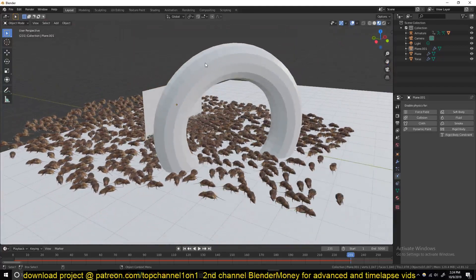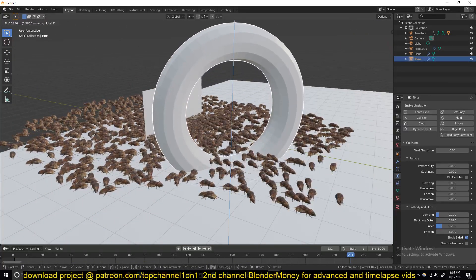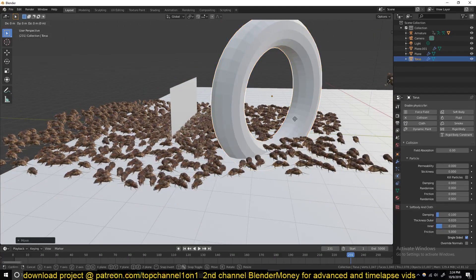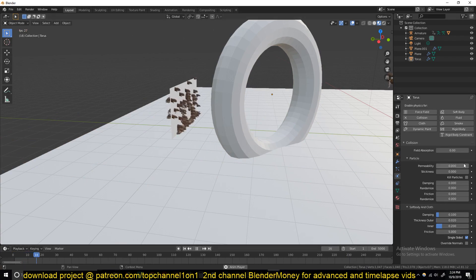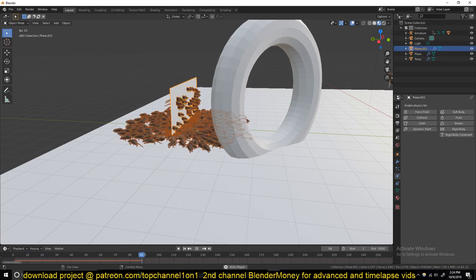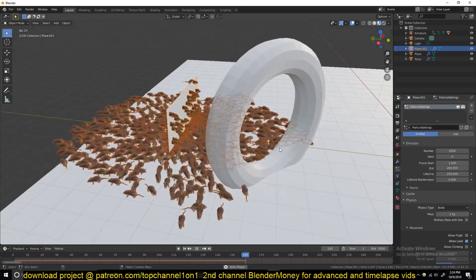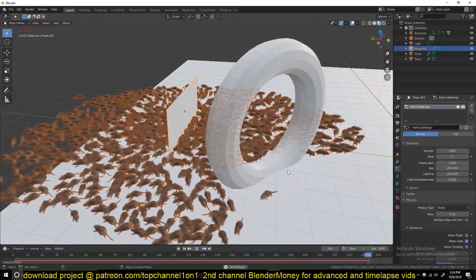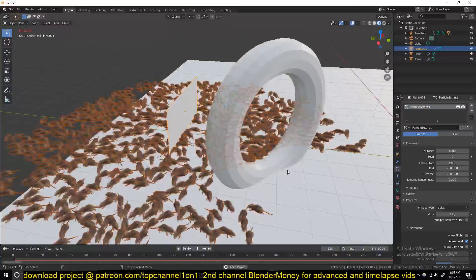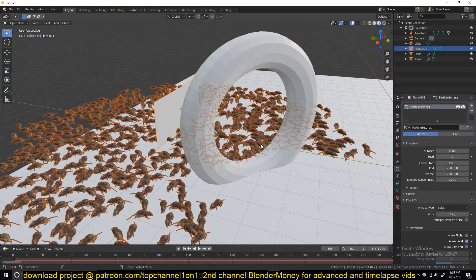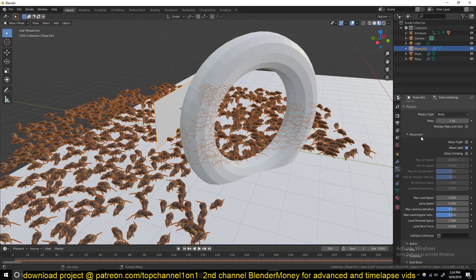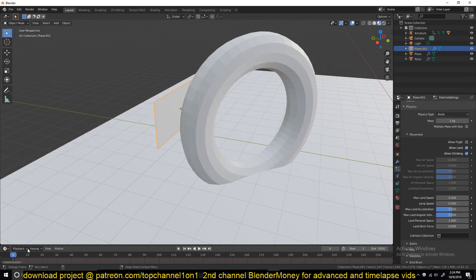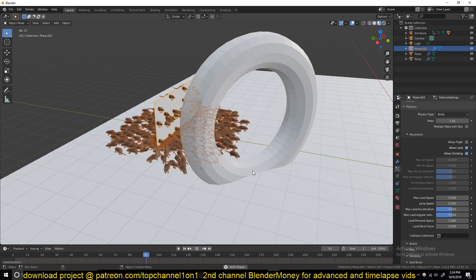So if you want these to step over any obstacle, the first thing you want to do is select the particles and go again to the particle system. You can see right now they're not going over the obstacle. But if they're having trouble going over the obstacle, make sure under the movement settings you have allow climbing. This should enable them or let them kind of climb over the obstacles.